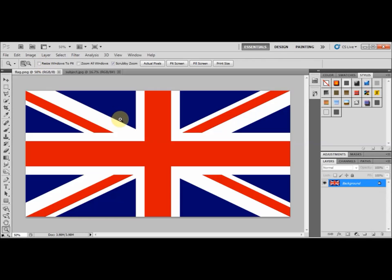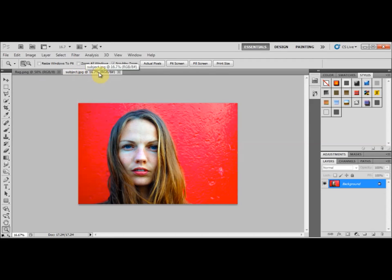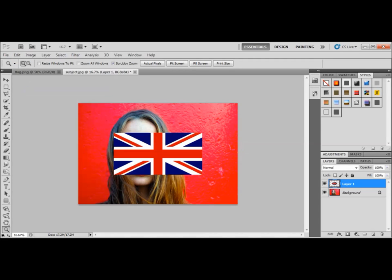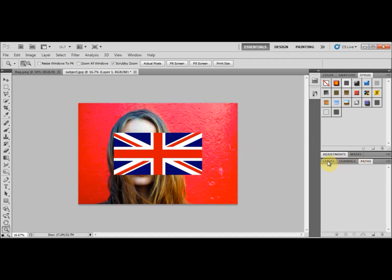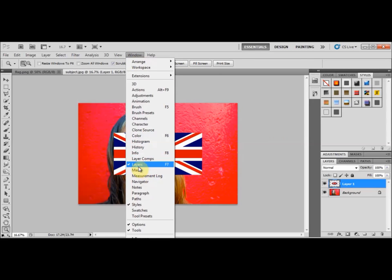The first thing we're going to do is select the Union Jack — Select All, then Edit > Copy. Then I'm going to select the next tab which is my subject's image and Edit > Paste. As you can see, we've got two layers, and you must make sure that your Layers window is open.